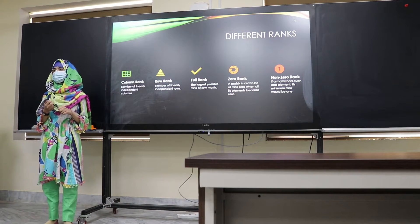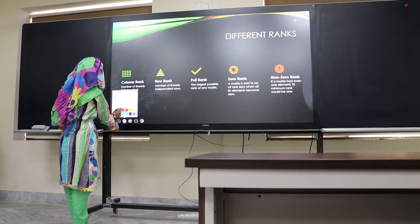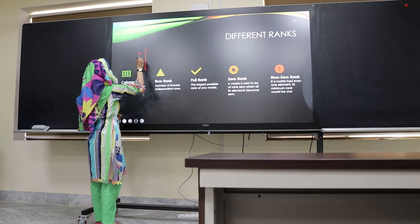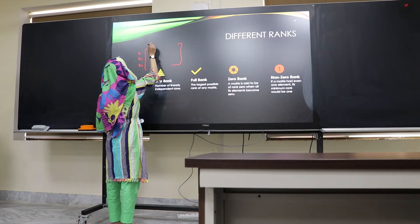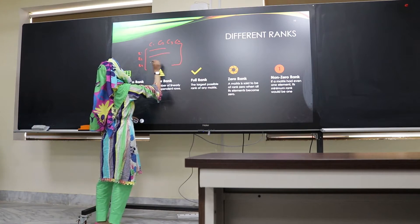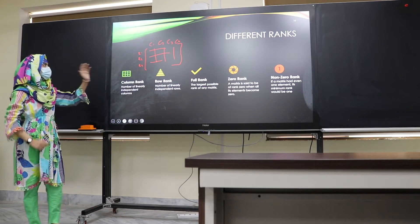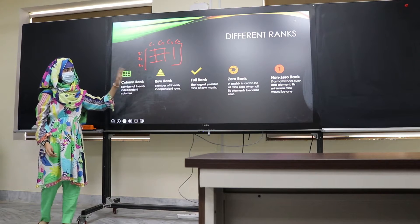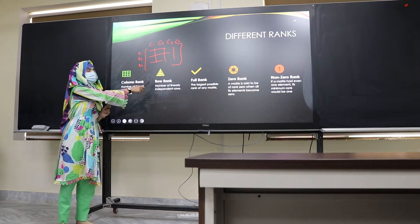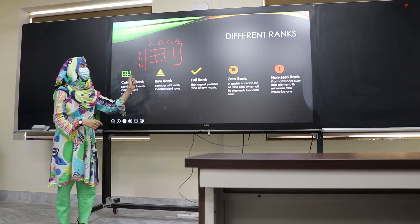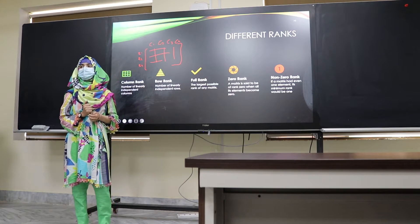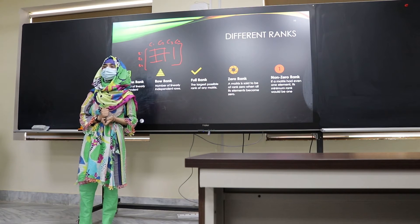A student asks for clarification on full rank. For a matrix with three rows and four columns, full rank would be three, because full rank is the minimum of the number of rows and columns. A student raises a conflict: you said rank of columns and rank of rows should be equal. The clarification is that the rank should be equal — not the number of rows and columns themselves.